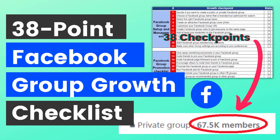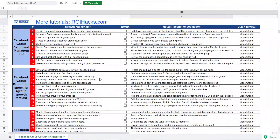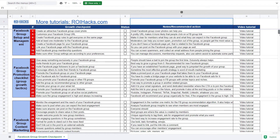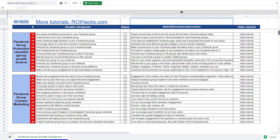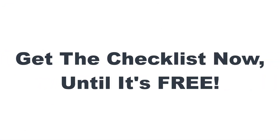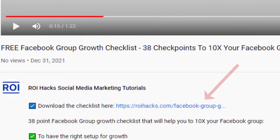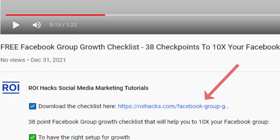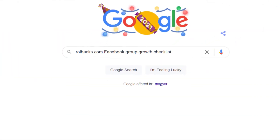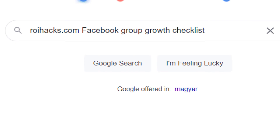Before we wrap up, just make sure to check out our free Facebook group growth checklist so you can get the 38 checkpoints we use to 10x the number of members in a Facebook group. We are planning to charge money for this checklist in the future, so get it now for free while you can. You can get the checklist by clicking on the link in the description below, or search on Google for rihax.com and add "Facebook group growth checklist."